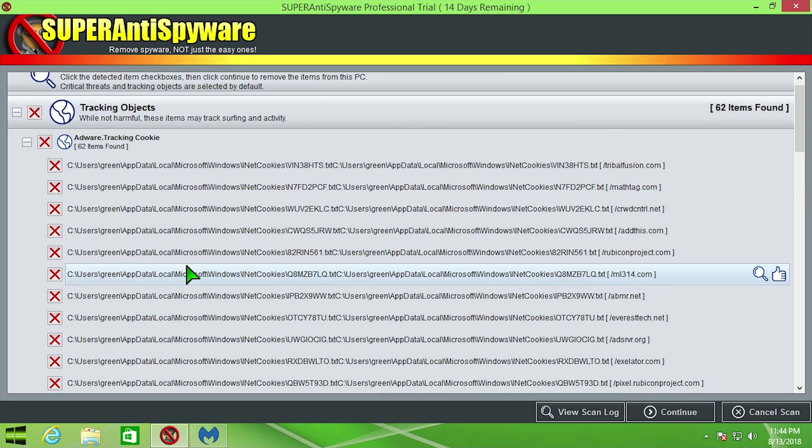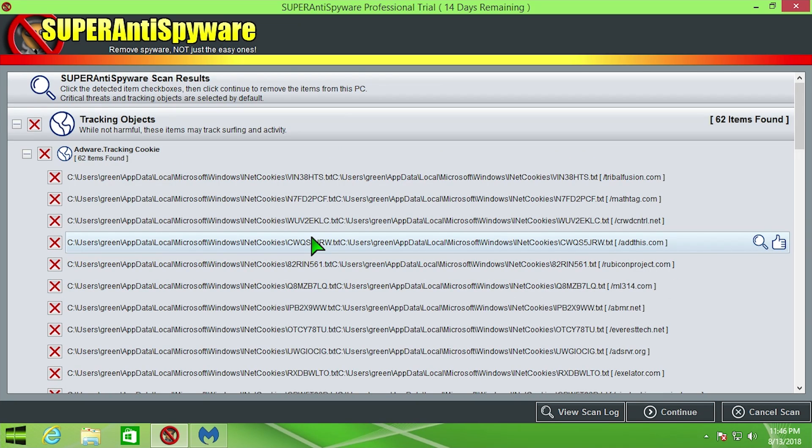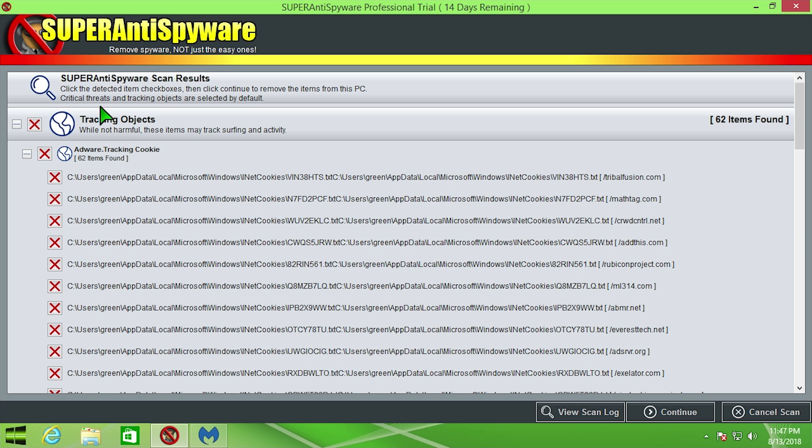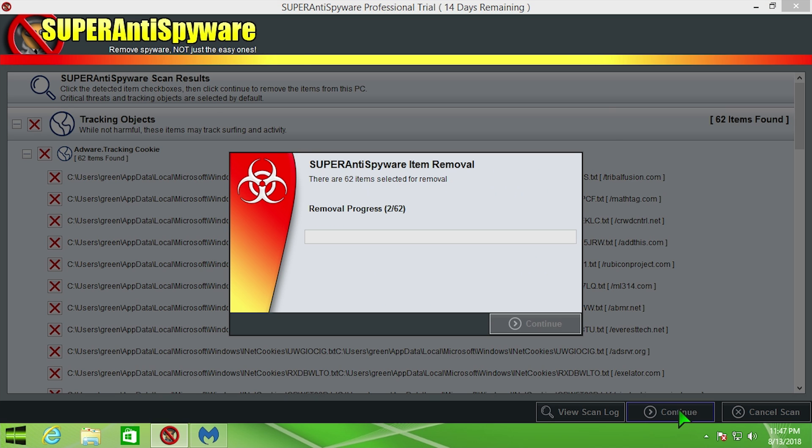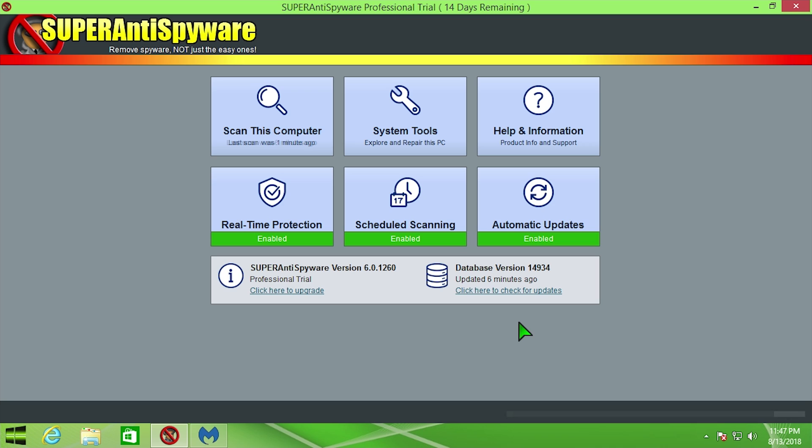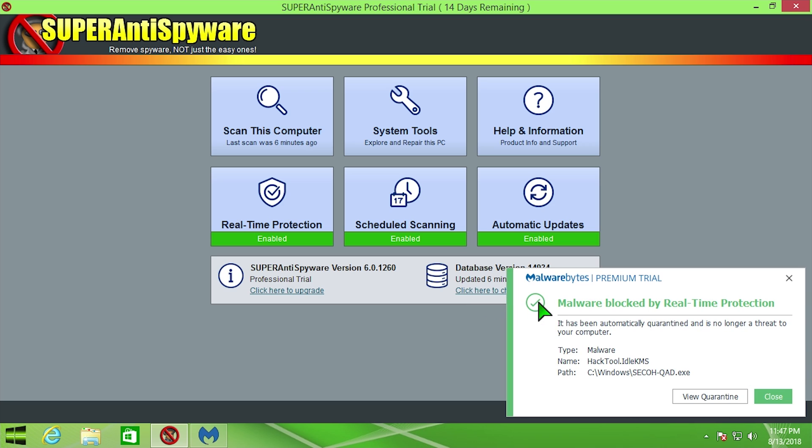So it found all of these for us, but I'm actually very surprised with Avast as it had the opportunity to find those three threats that are now in the Malwarebytes quarantine, but it just didn't pick up on those. So I'm going to go ahead and remove these 62 tracking cookies right here. It's a very simple removal process as you can see.